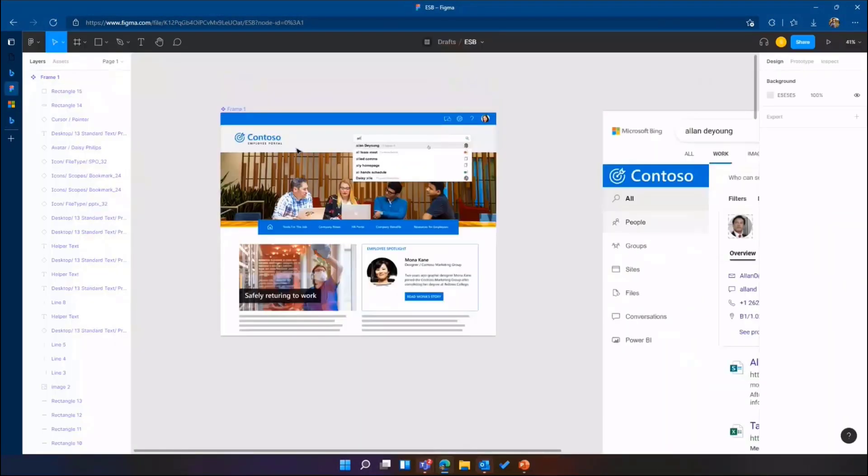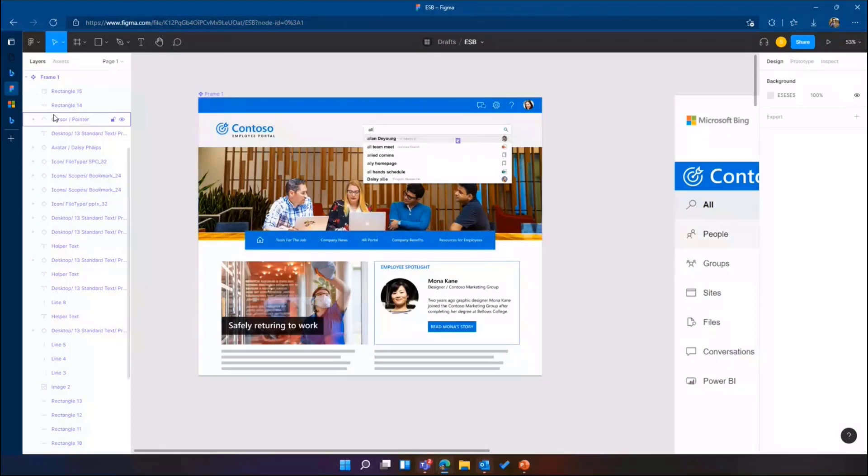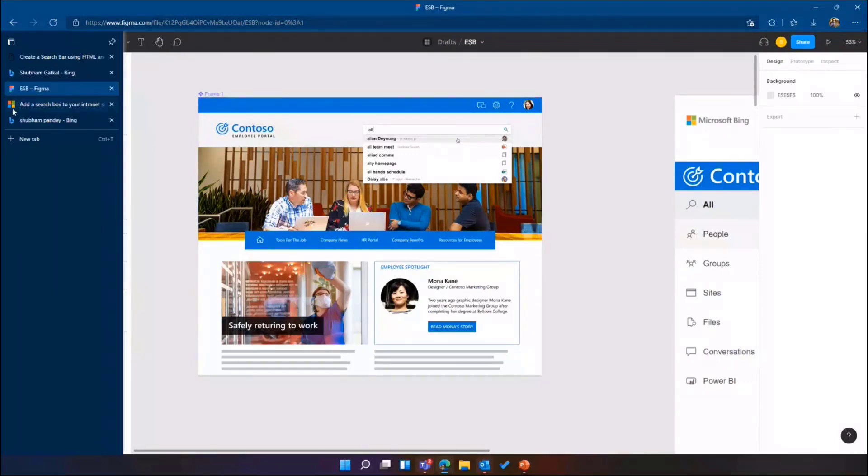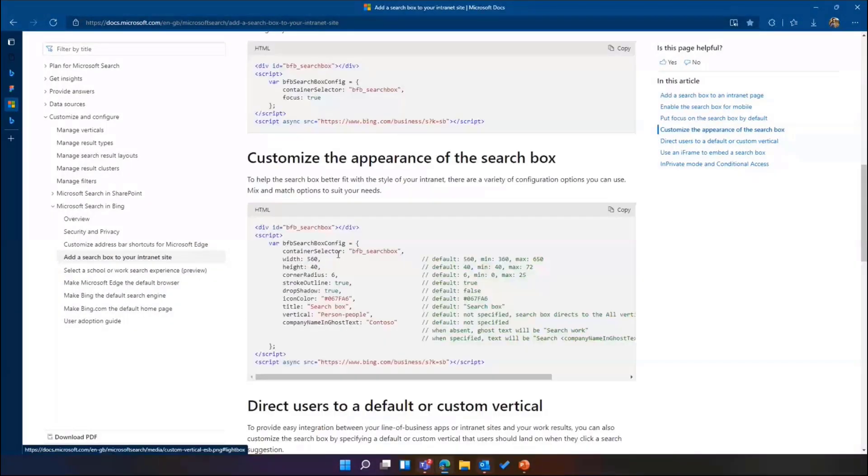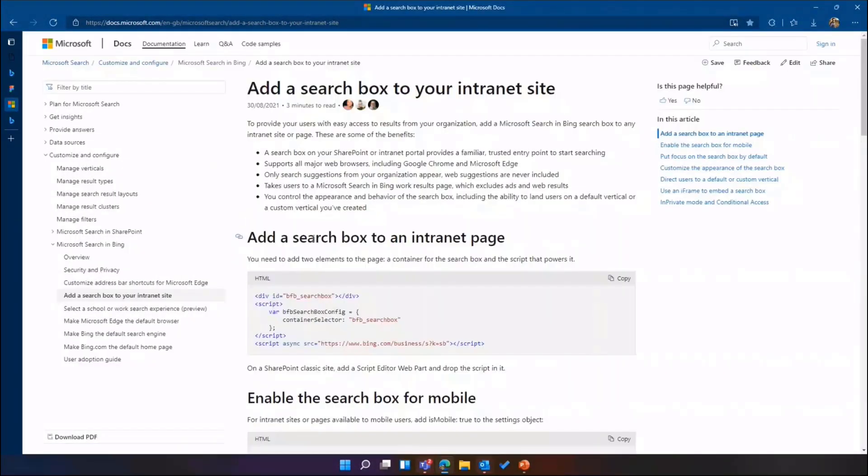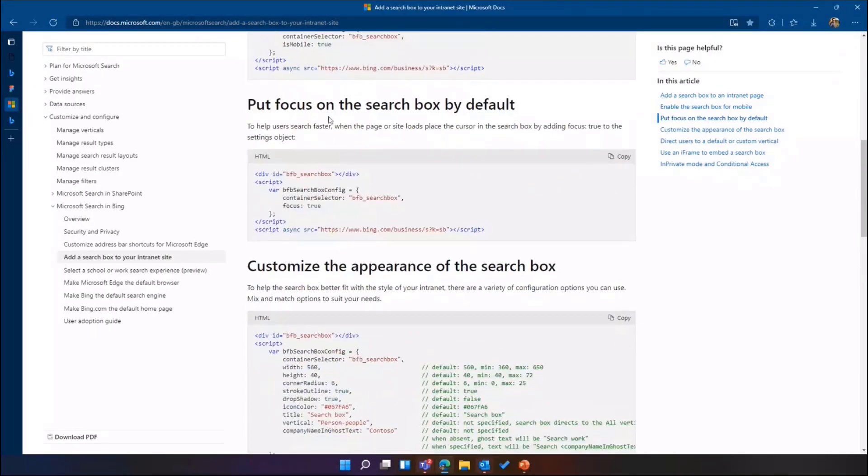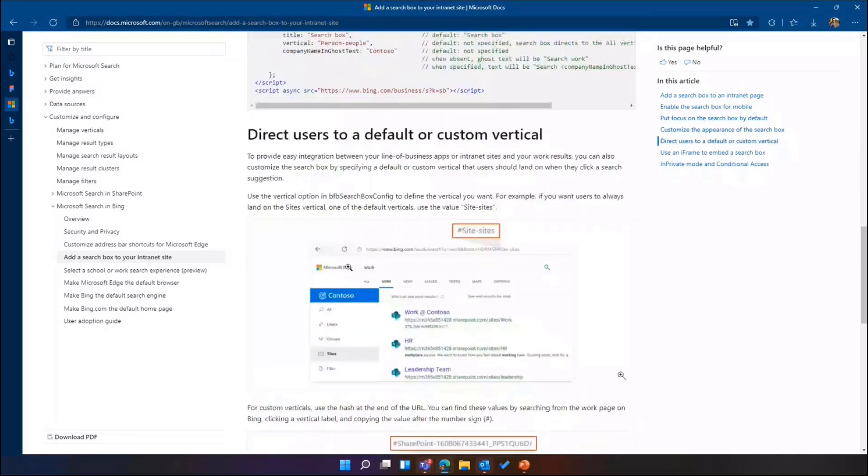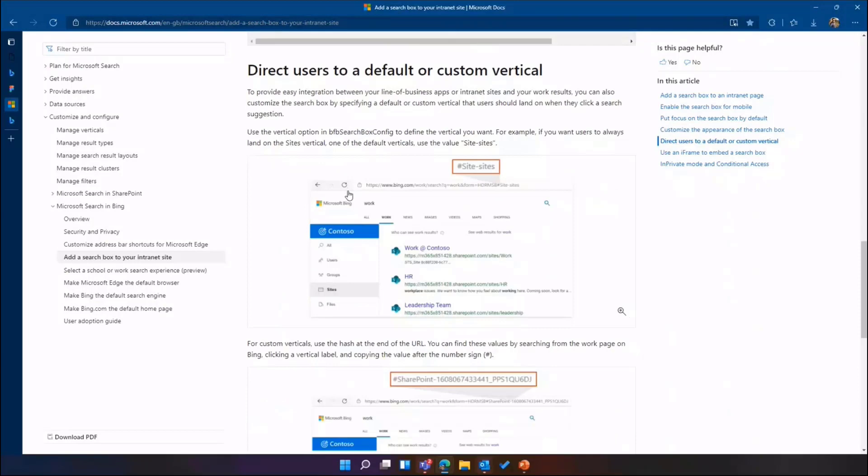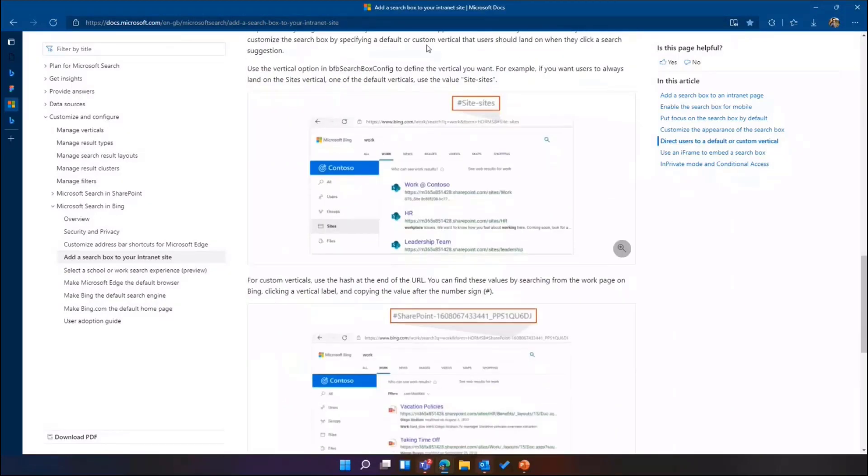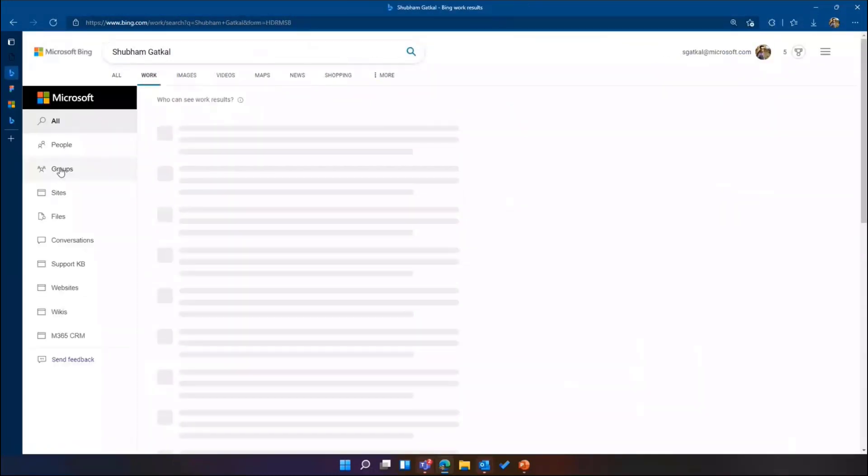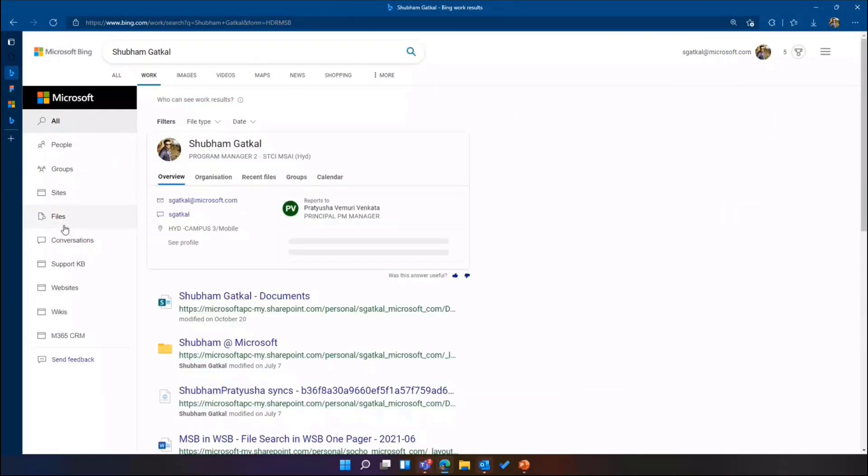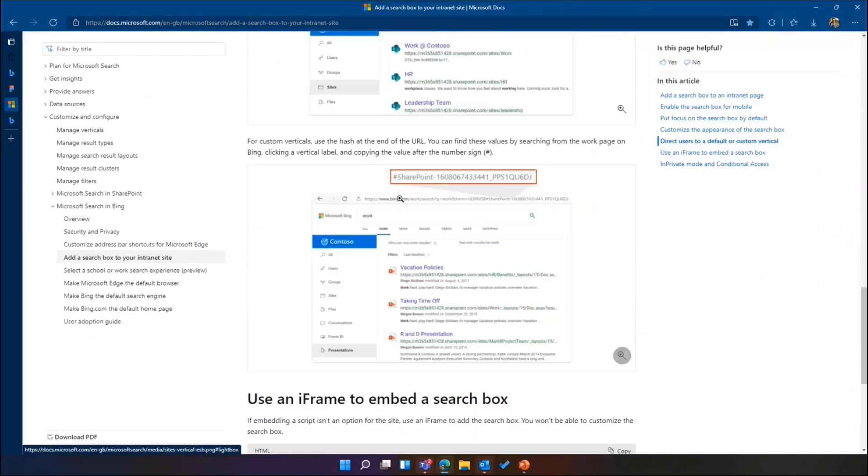This is how it will look like. You can add it anywhere and the code and all are on the documentation that is already live. The features are you can add to this is the basic code. You can also put the focus, customize it. Another way that our customers like it, they redirect user to a custom vertical. You see there are verticals like people group site files and if you have an intranet homepage which has a theme, let's say a people theme or a sites theme, you have customized that search box so that users will land only on specific vertical.